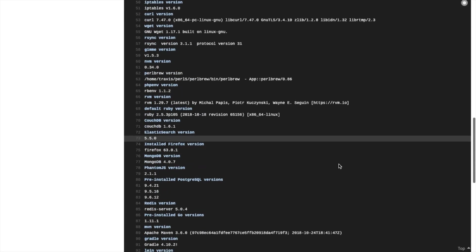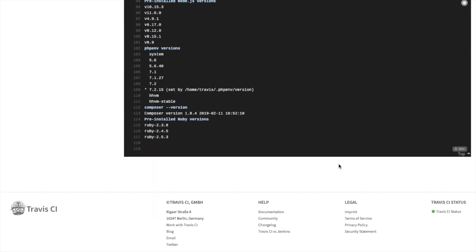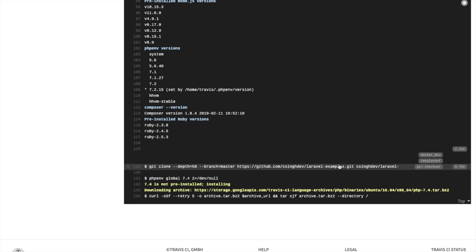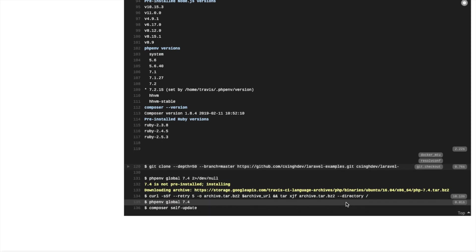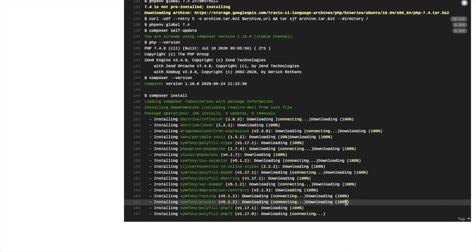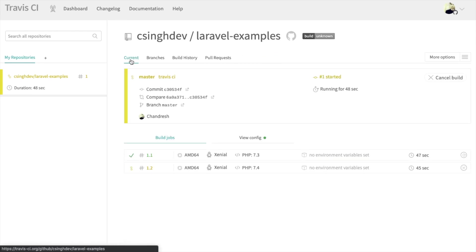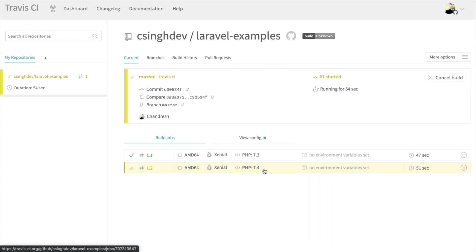We can see the entire log here. And if you see it now, it has already executed test cases for PHP version 7.3.